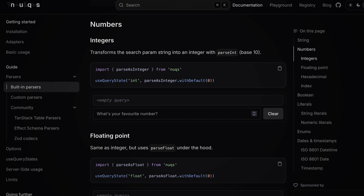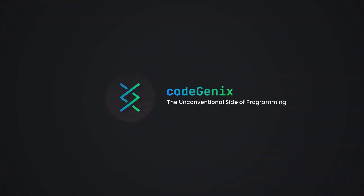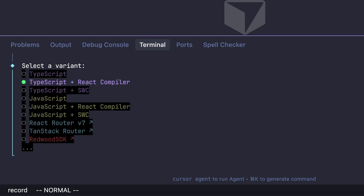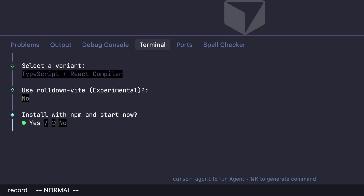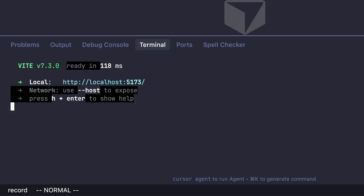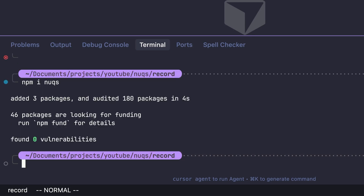To start the tutorial, create a simple React application using Vite, select React, select TypeScript plus React compiler, and wait for packages to be installed. Then install the nuqs package itself using npm install nuqs.